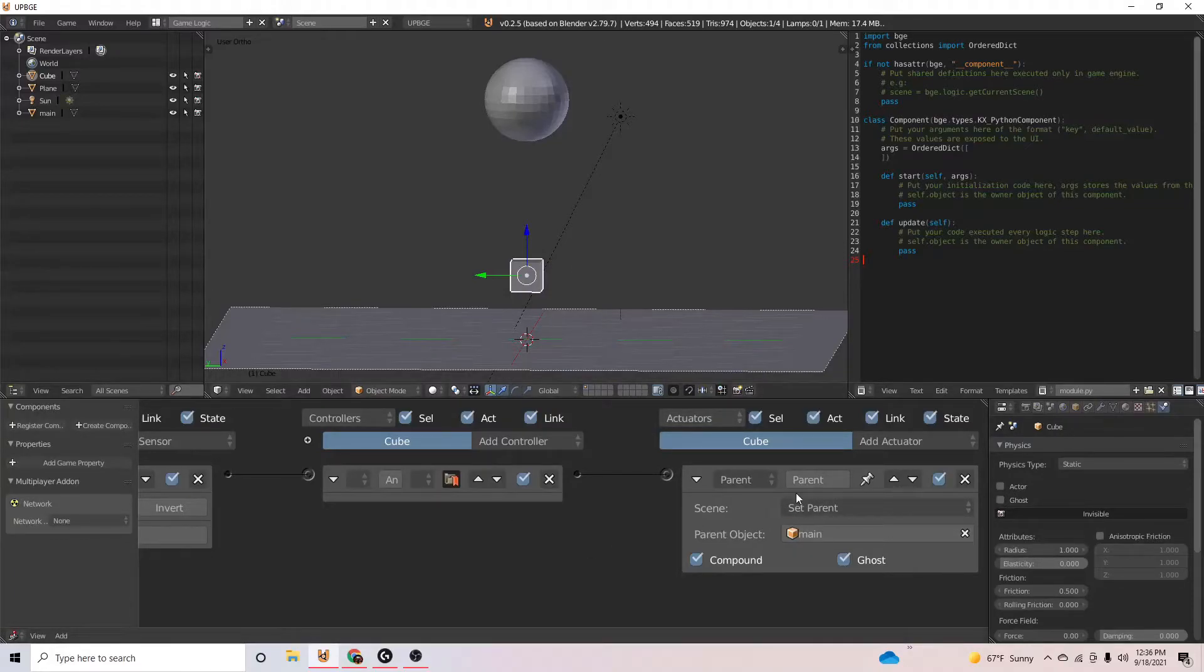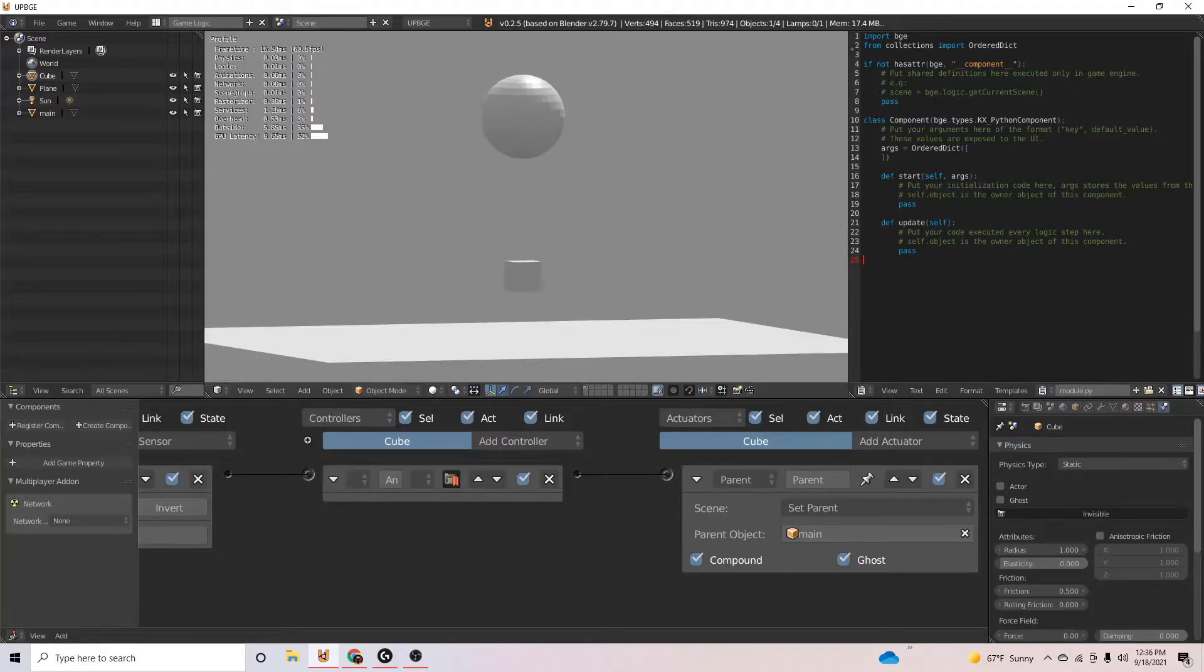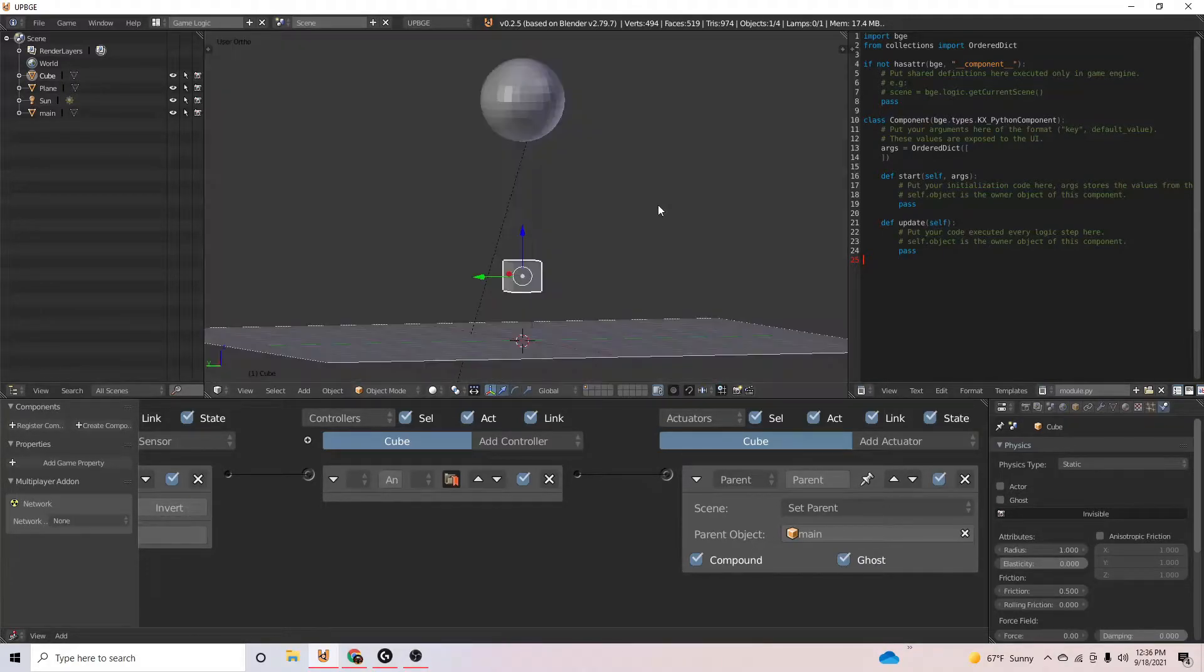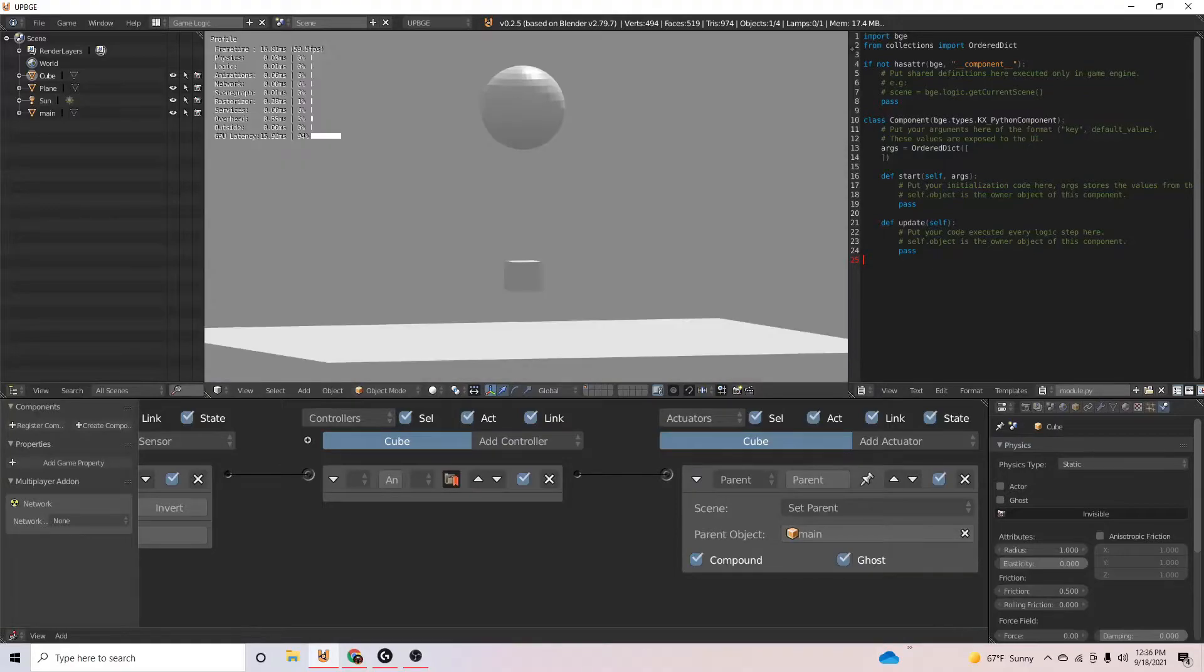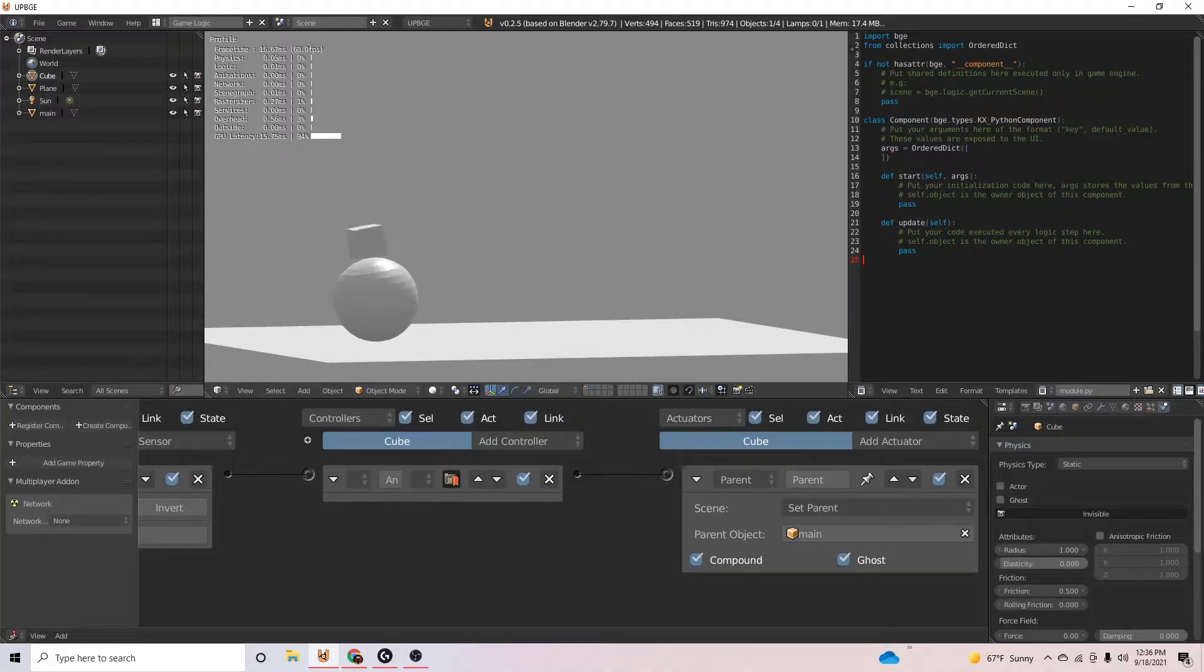So now that it has the parent main, if we press play, you'll see that it works. There is one problem though. You'll see that the cube on the bottom that we just parented to kind of phases through the plane.